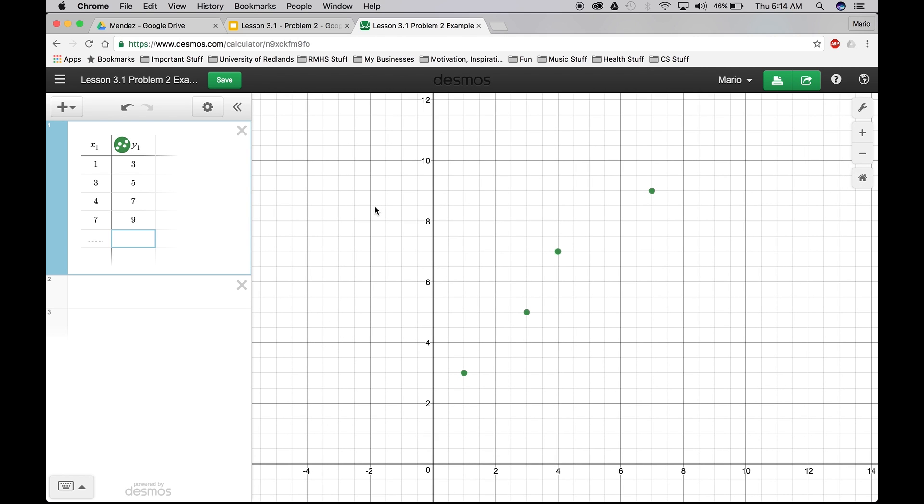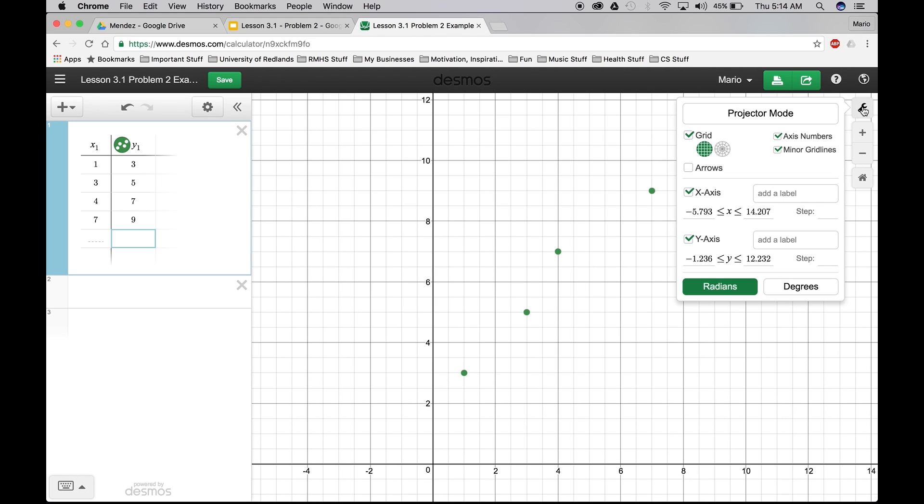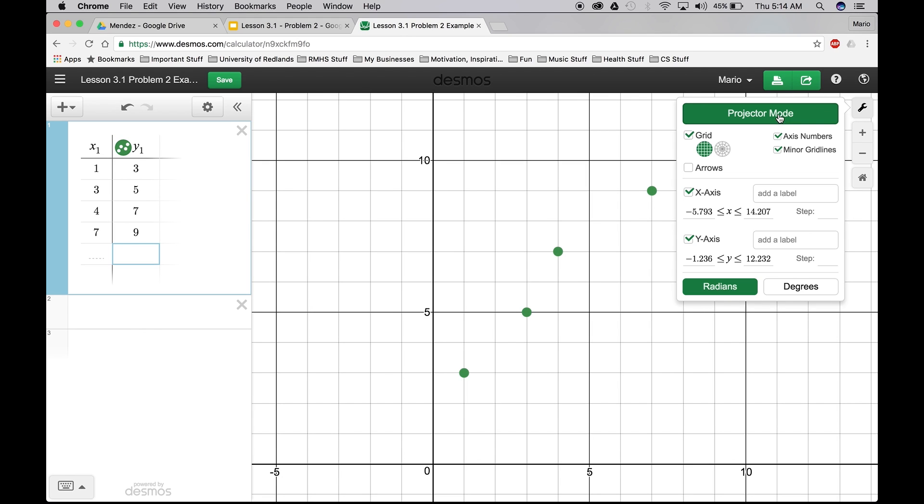Now we're going to do the maintenance. So again, go to the right hand side. The little wrench that says graph settings. Projector mode.